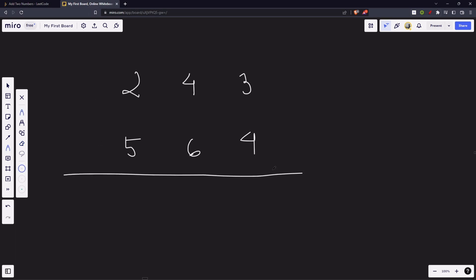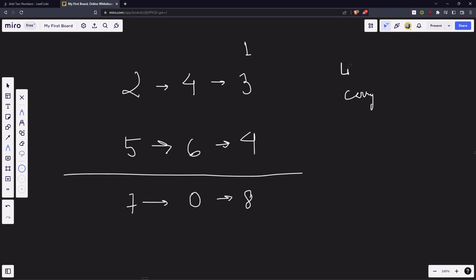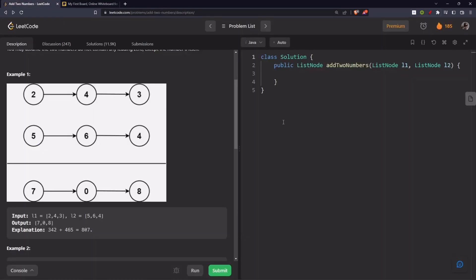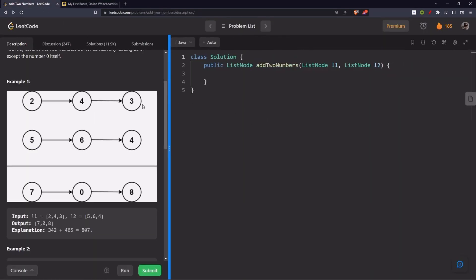5 plus 2 is 7. 6 plus 4 is 10. We put 0. Carry 1. 4 plus 3 is 7. Plus 1. That is 8. This is our answer. This is in the form of a linked list. So, the same way, what are we going to need? We are going to need a carry variable. We are going to need a dummy linked list that will store our answer. Now, let's code it up.